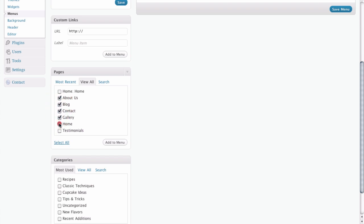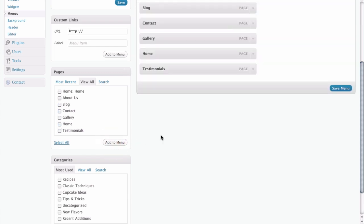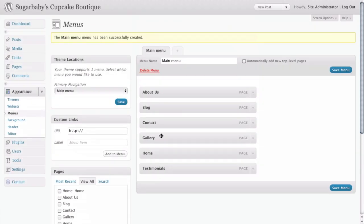We're going to add all of these pages to our menu. Once you've selected the pages you want to add to your menu, all you need to do is click on the add to menu button. And as you can see here on the right hand side, here are all of our pages in the menu.